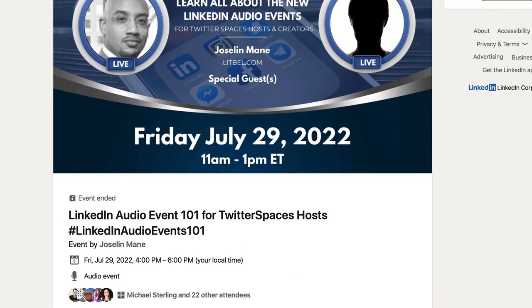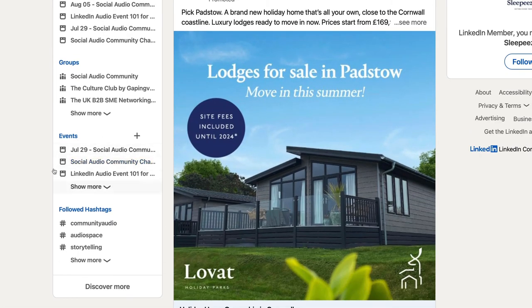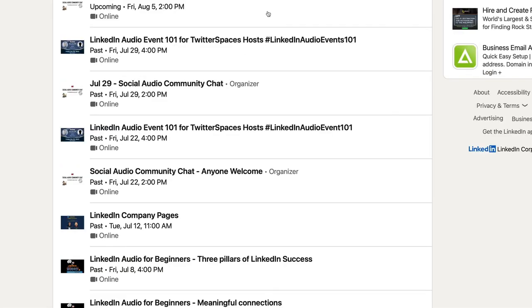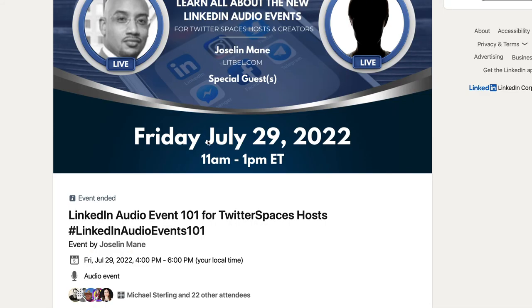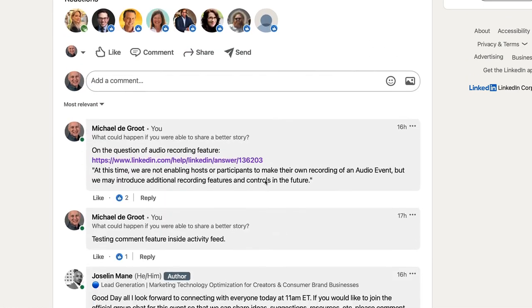If you want to see events that have been completed that you've attended, go to your homepage, go to 'Events,' just click on Events and all your previous events will be there. Then you can click on the event — in this case, the 29th of July — and there you have it.